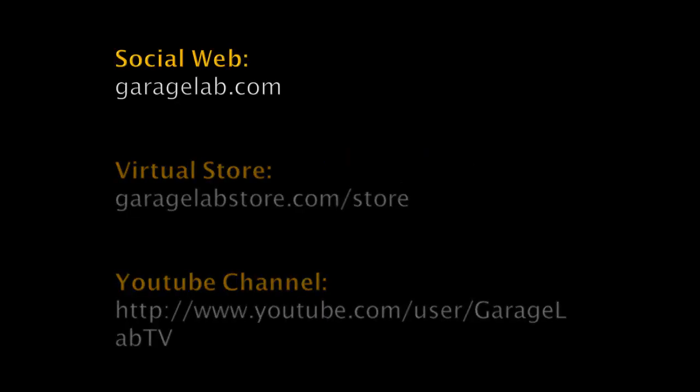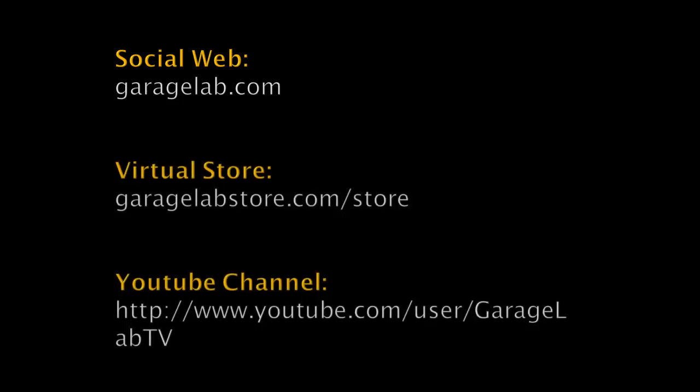Let's remember that we do have a social web garagelab.com, where you can exchange ideas and follow news with other electronics enthusiasts.